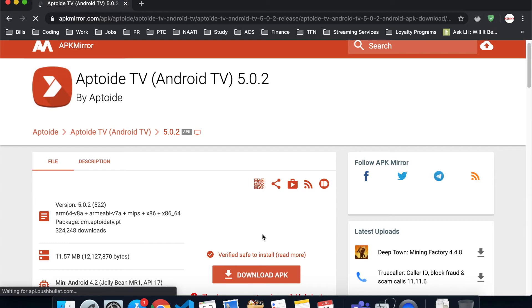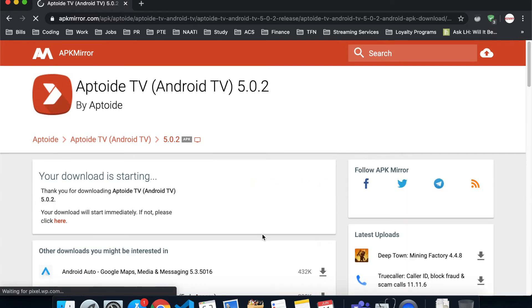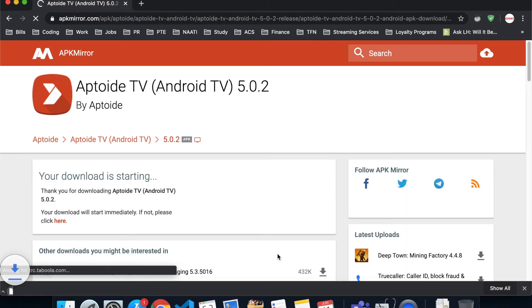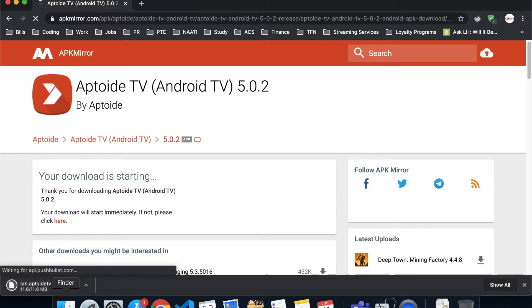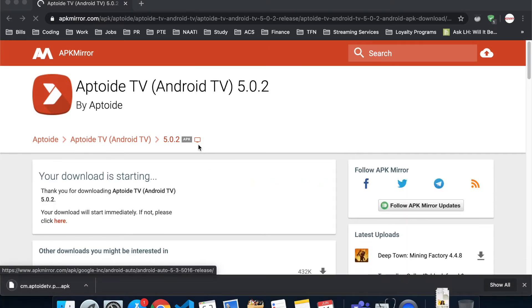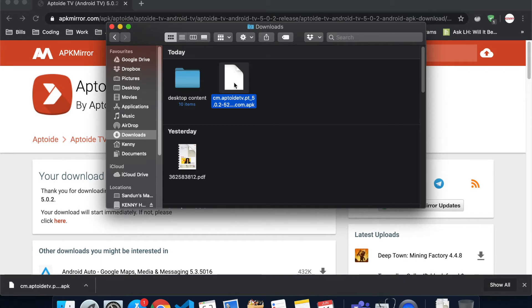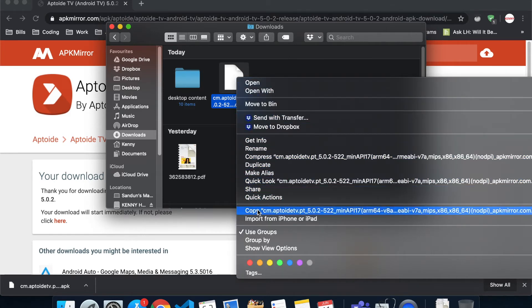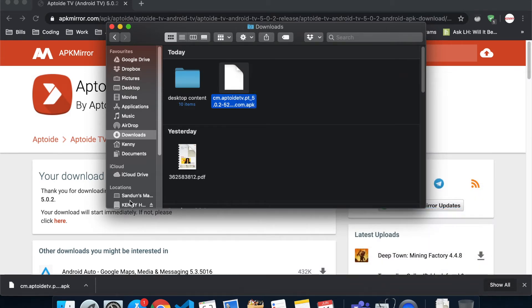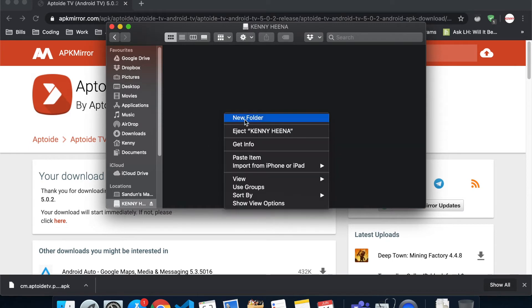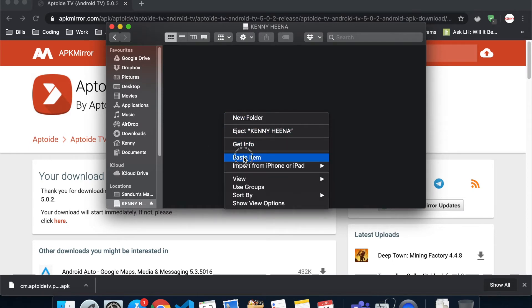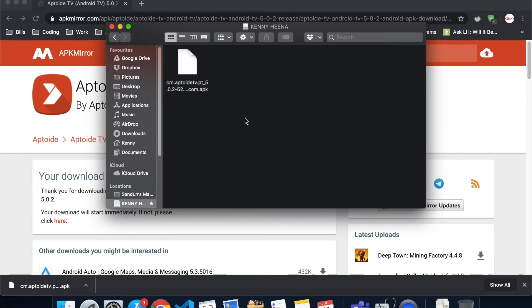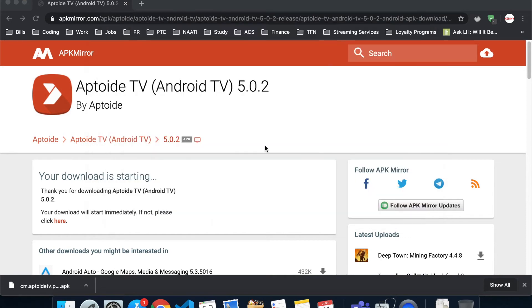Once you download it, you can find it in your Downloads folder. As you can see, I found it here, so I will just copy this and paste it in my pen drive. Make sure you eject it, and I'll see you in the Nvidia Shield.